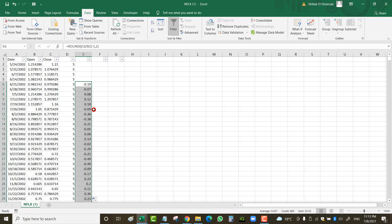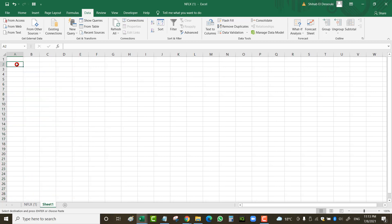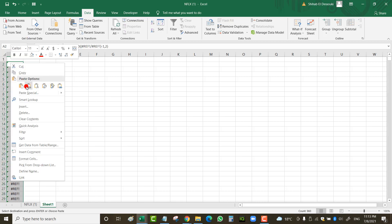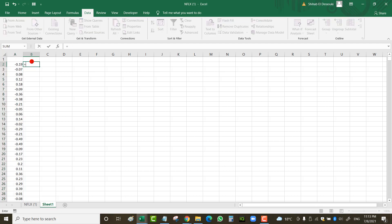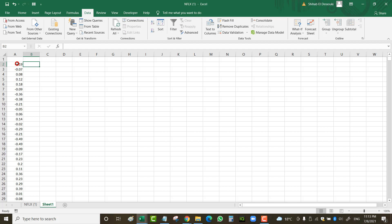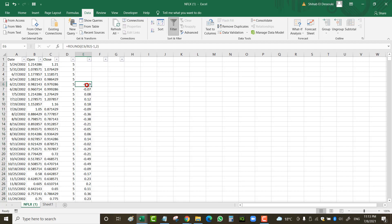I scroll the formula all the way down, copy all the values, and paste them as values in a separate tab. This shows, for example, that Netflix dropped 7% in the following 28-day period from May 31st to June 28th, and was up 8% in the period from June 7th to July 5th.